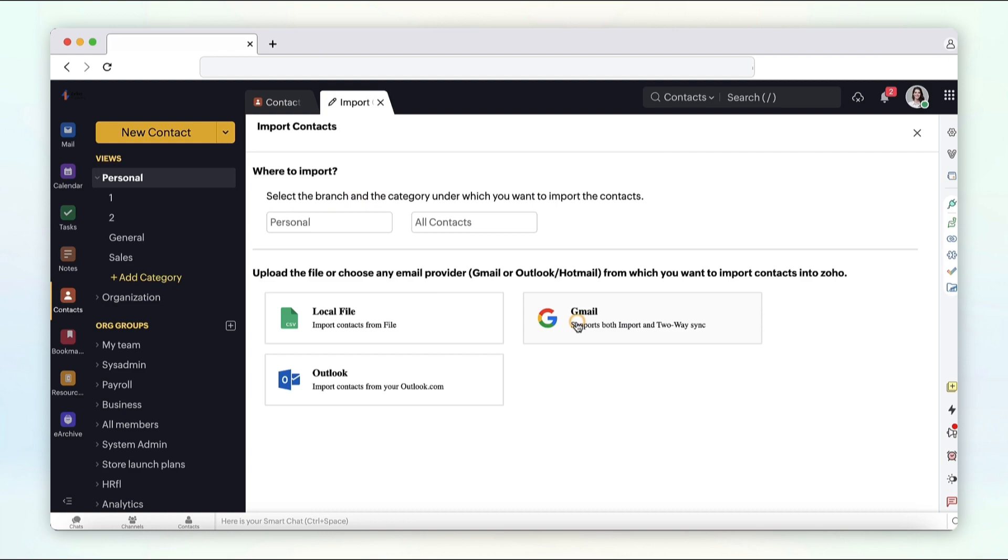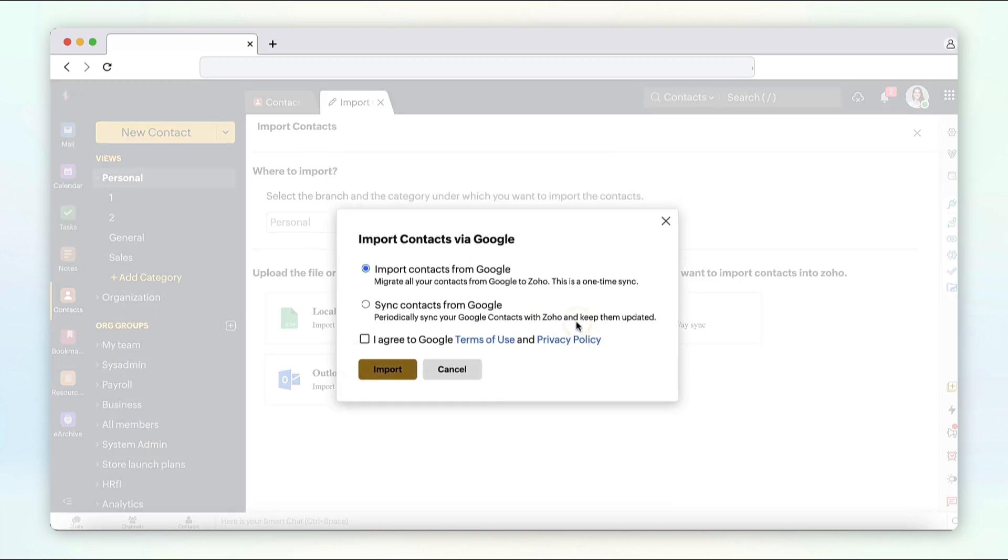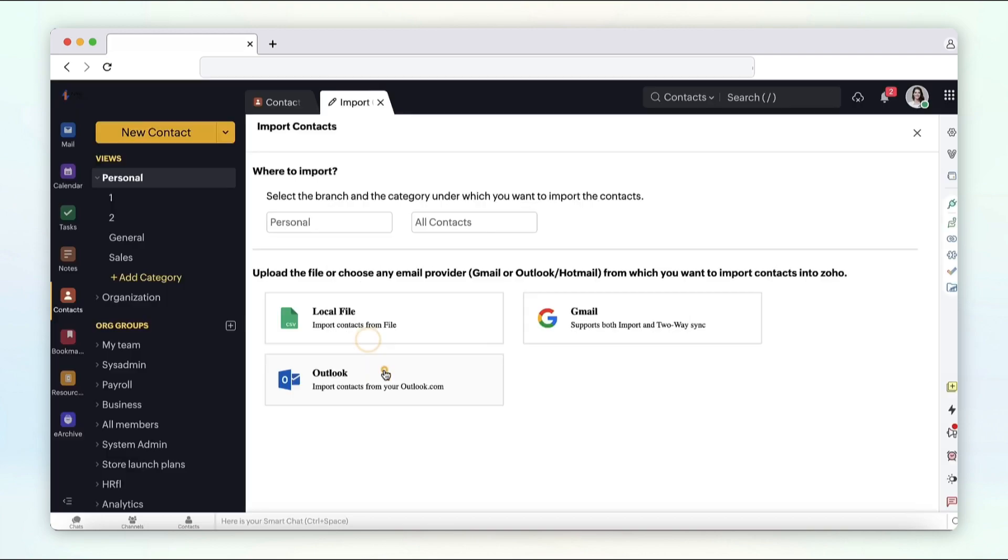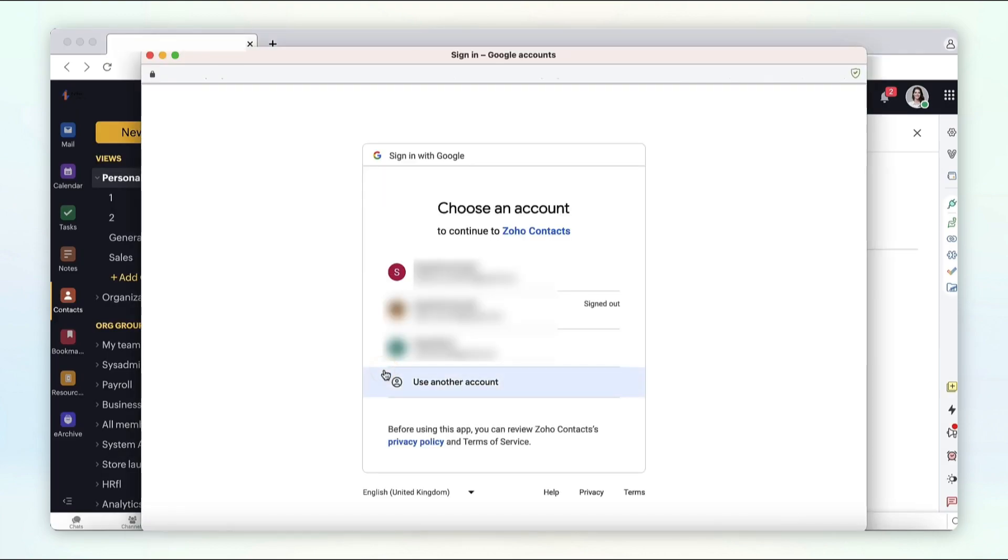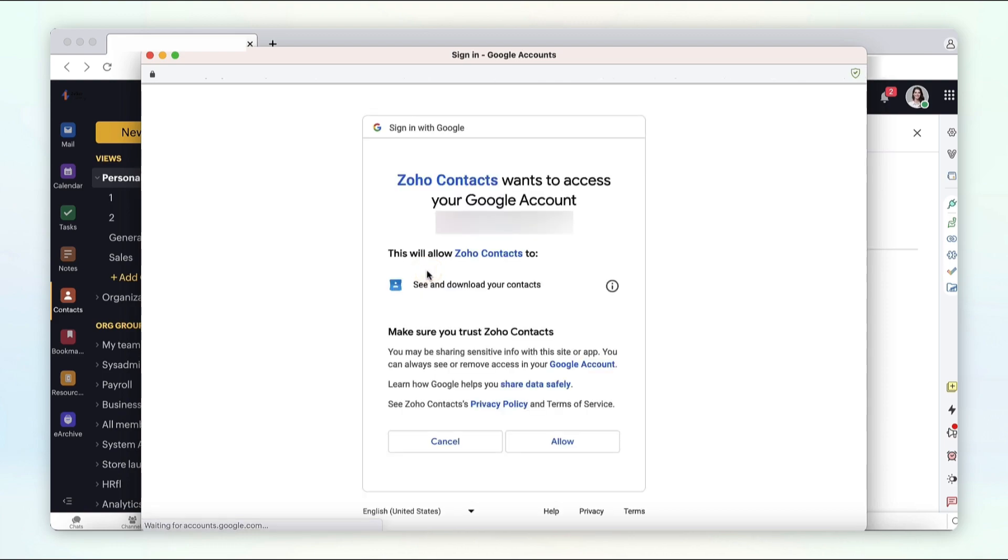If your email service is Google, you can choose to import all contacts at once or choose two ways sync, which enables you to sync Google contacts with Zoho periodically and keep them updated. Log in to your email service to authenticate the import. Select done and complete the process.